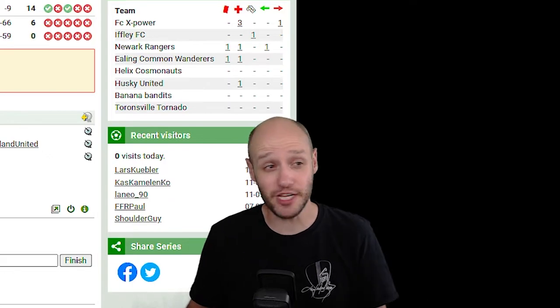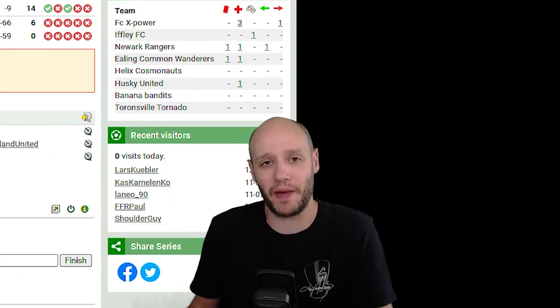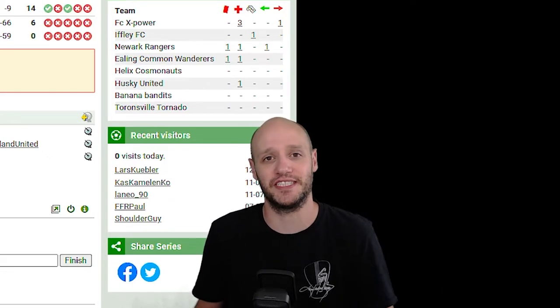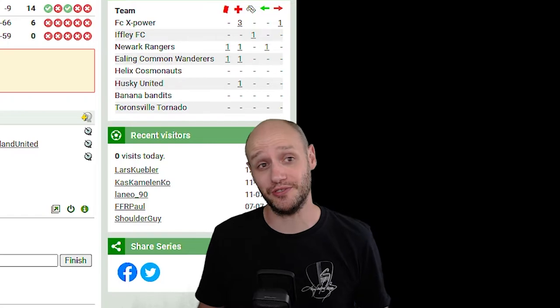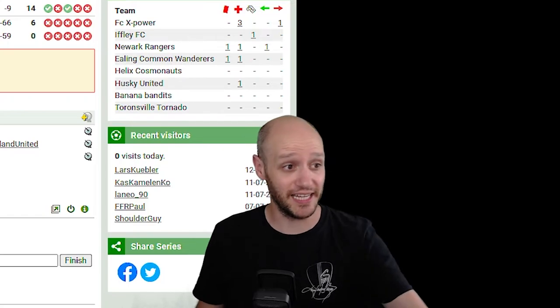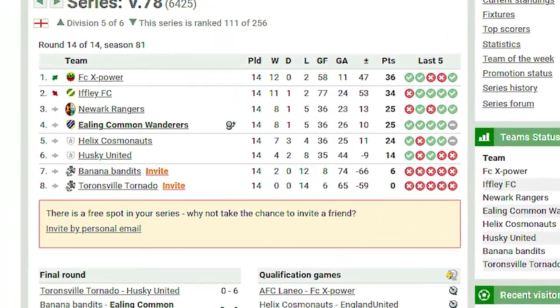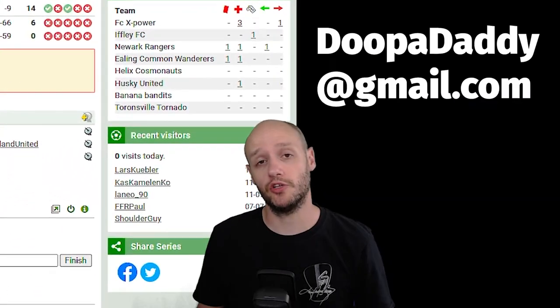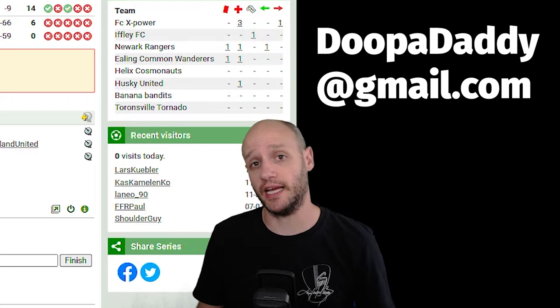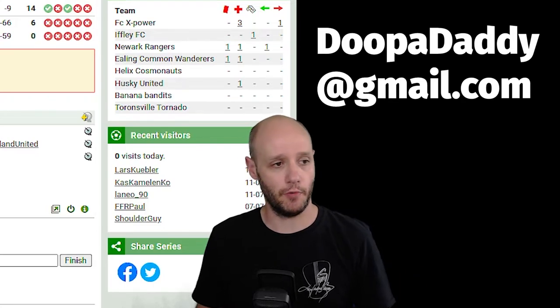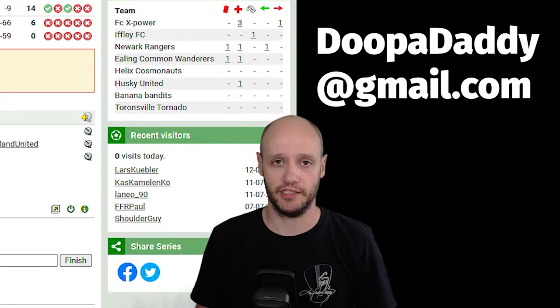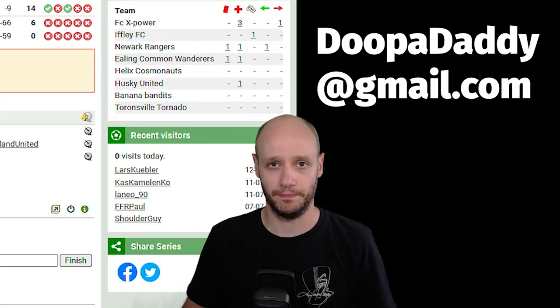And if you do want to join my league, as you can see, I can invite two people into this league. If you've never played this game before and you want to join up, come and join it. Come join my league. If there's a way for me to invite you, send me your email address to dupadaddy at gmail.com and I will be happy to send you an invite.